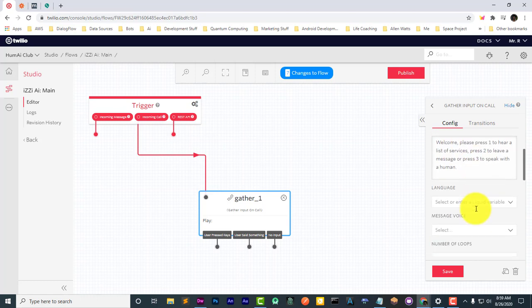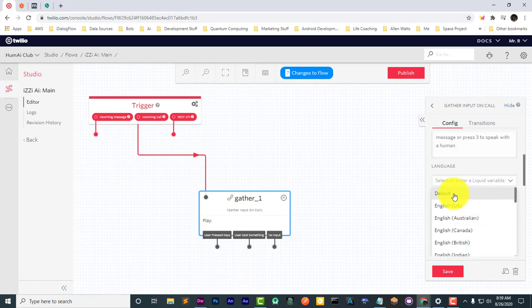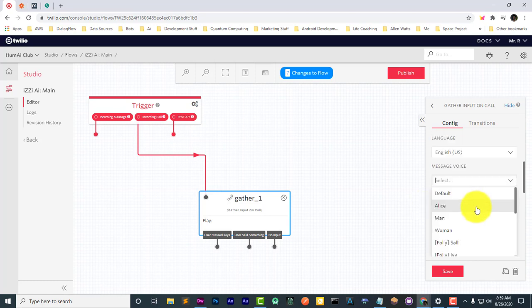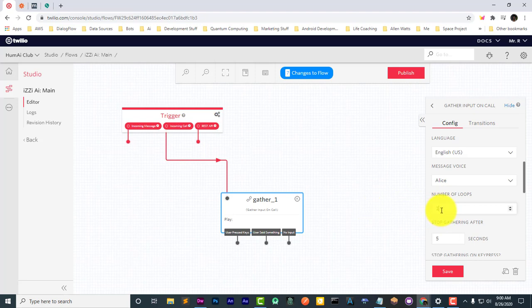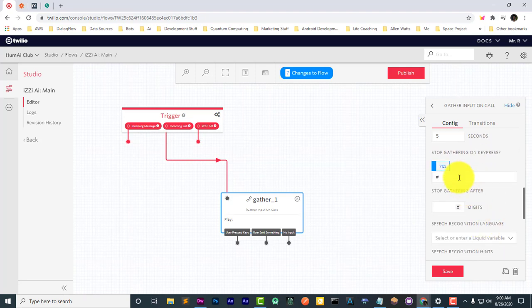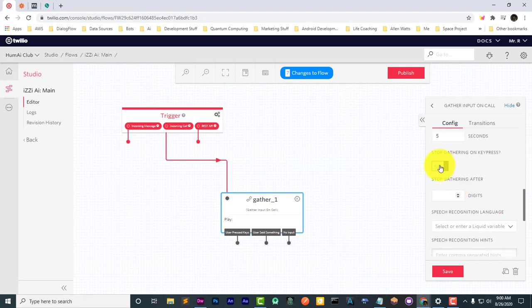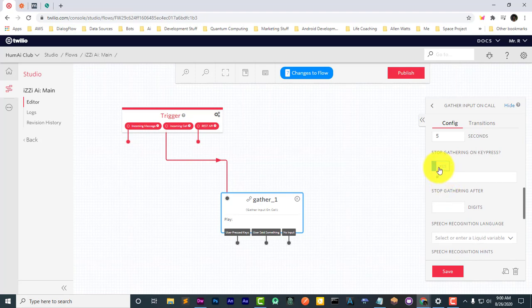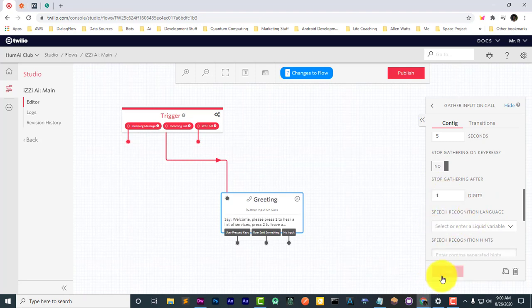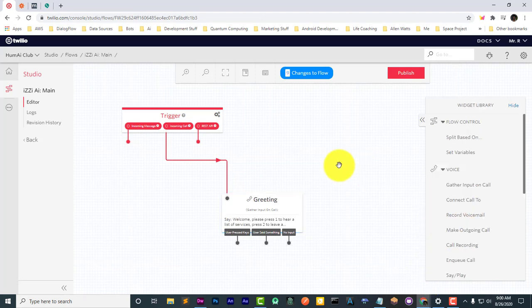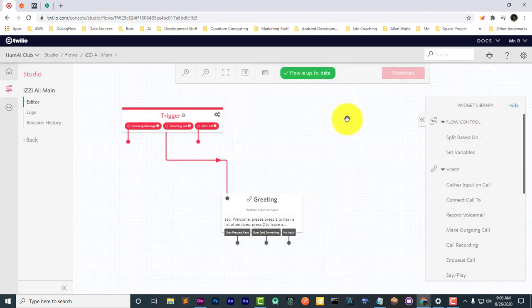It's going to be English. Let's use Alice's voice. The number of loops, let's do it three times. We're going to stop gathering after they press one digit. Let's save that, publish it, and now let's go ahead and test this out.